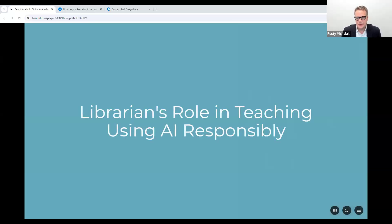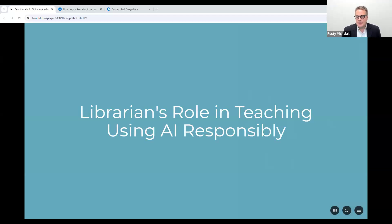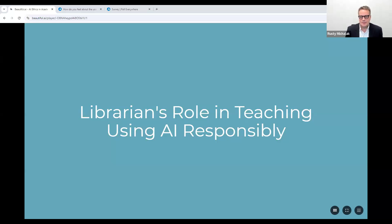It's clear that responsible AI usage is crucial. As information professionals, librarians have a unique opportunity to guide users in navigating the complexities of AI. Librarians can help educate the public on identifying AI-generated content, understanding algorithmic biases, and evaluating the credibility of AI-powered information sources. By empowering users with these critical skills, we can mitigate the risks of AI misuse and ensure this powerful technology is leveraged responsibly. Those who can collaborate effectively with AI will have a significant advantage, and librarians can lead the way in modeling productive human-AI partnerships.